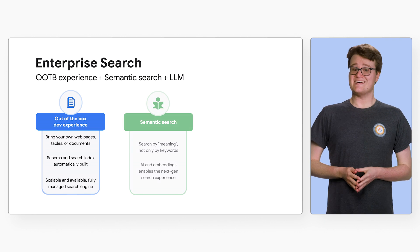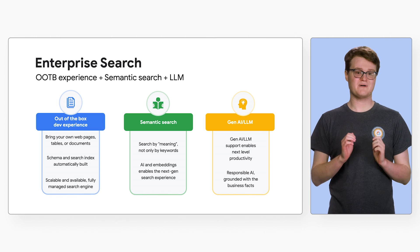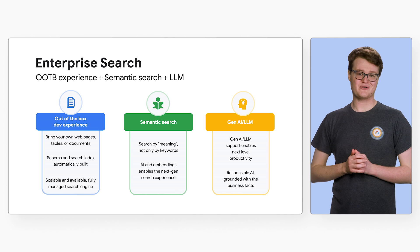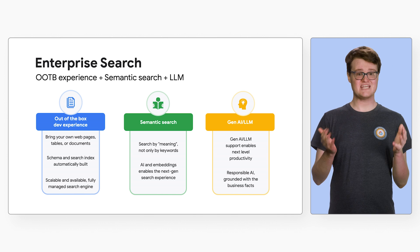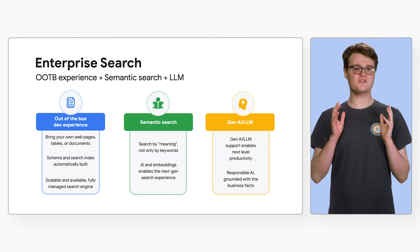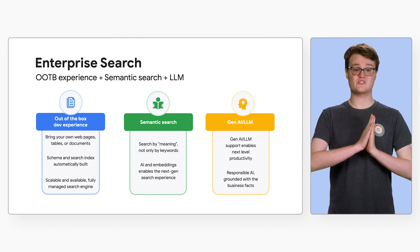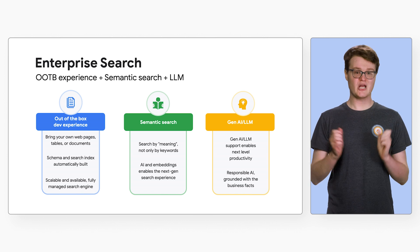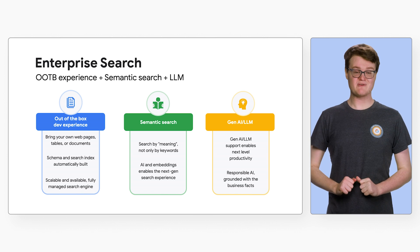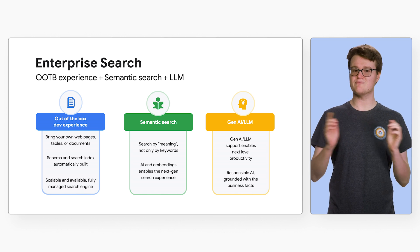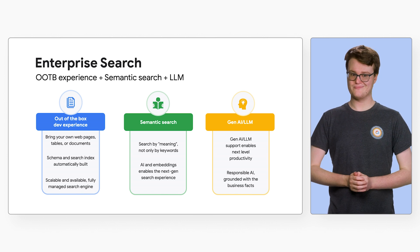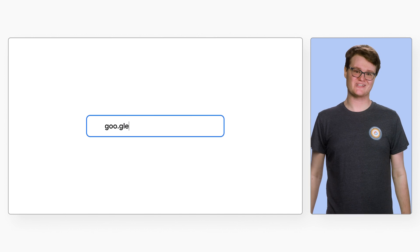As we've discussed, Enterprise Search gives you an out-of-the-box developer experience. Whether it's web pages, tabular data, or documents like PDF files, you can just bring them in. Enterprise Search automatically builds the schema and search index for your data with a simple UI flow.